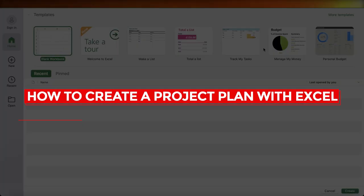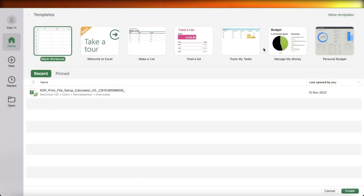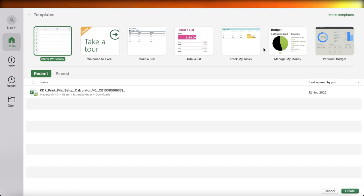How to create a project plan with Excel. Welcome back to the YouTube channel. Today I will be doing a quick overview of how you can get started with creating your own project plan using Microsoft Excel.